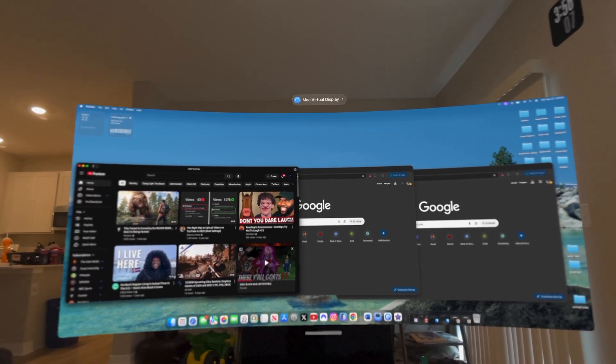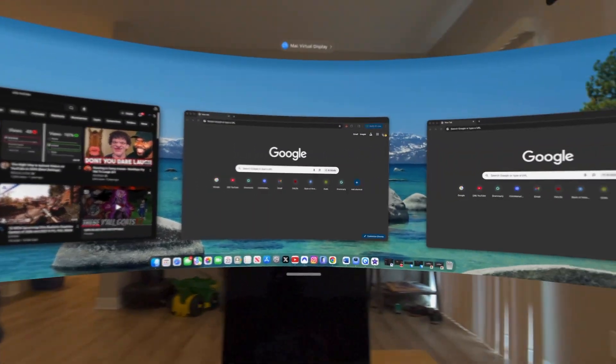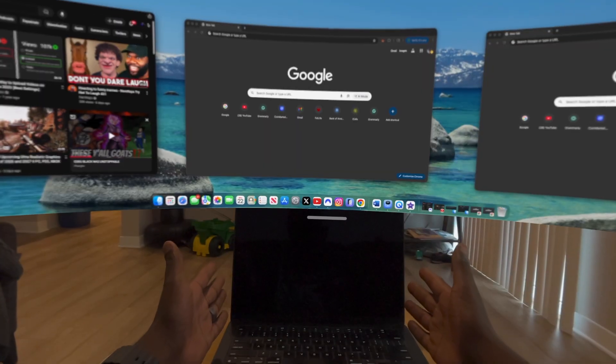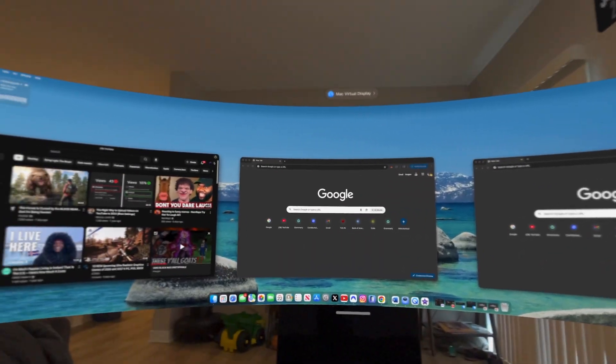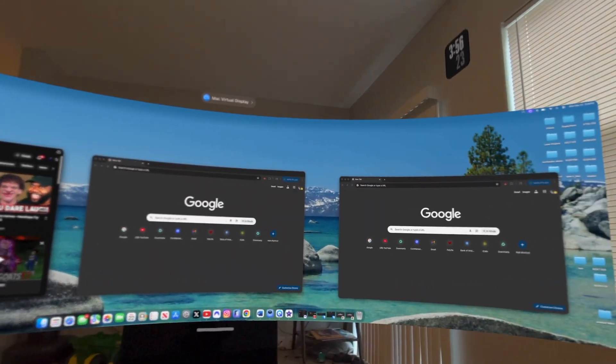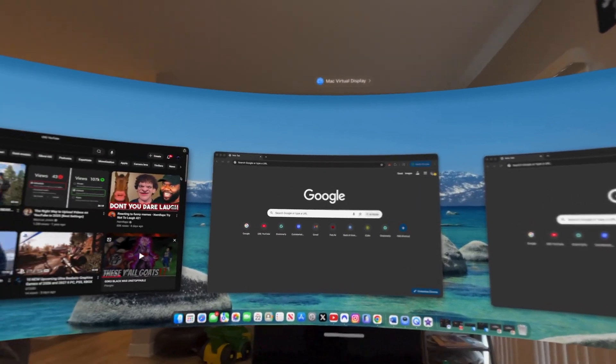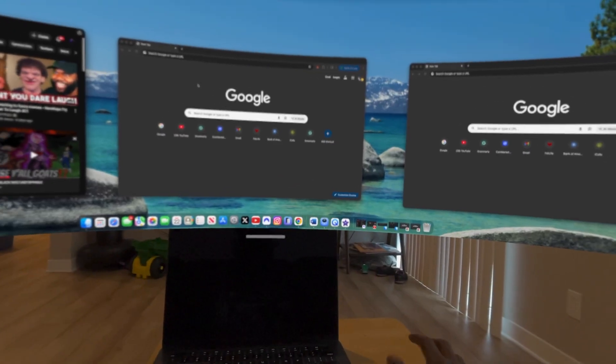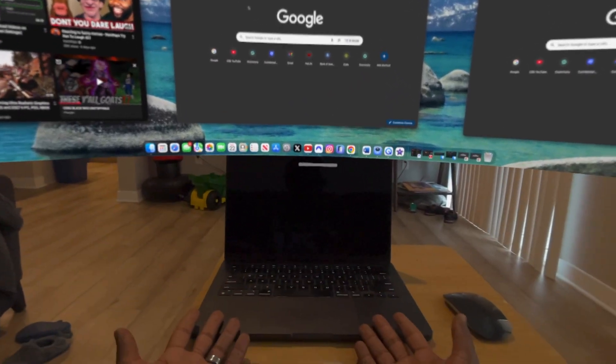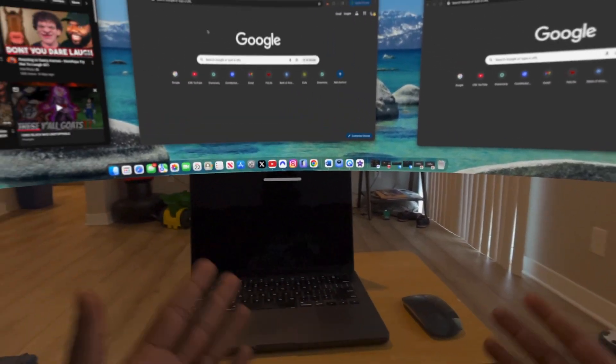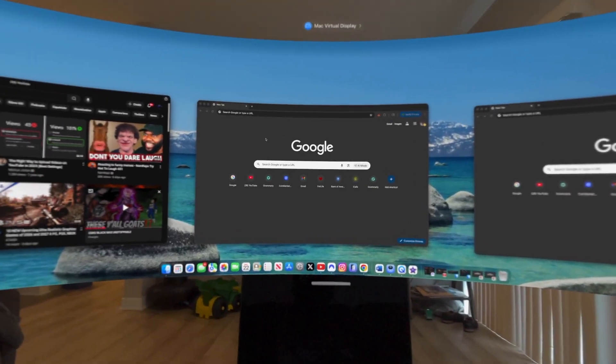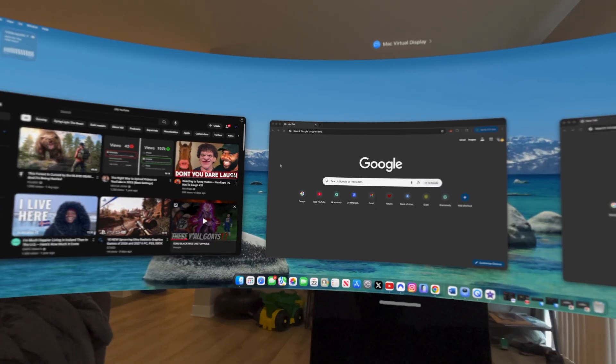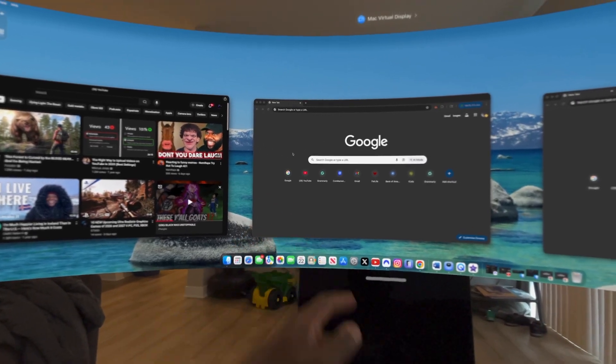So now it went from a 14-inch MacBook Pro to this gigantic, I don't even know how many inches, awesome digital screen here. Again, this is your MacBook, this is all your MacBook. And yes, all you need is the MacBook, you got your magic mouse and Apple Vision Pro. That's all you need. And as you can see, we have the mouse, you see the mouse moving around here.